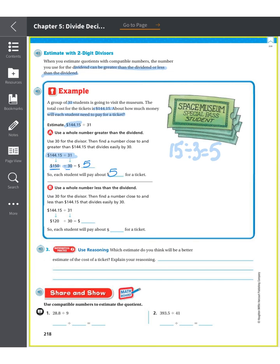For part B, we use a whole number less than the dividend. So 144 goes down to 120. The reason we choose 120 is because 12 divided by 3 is also a basic fact I know — it equals 4. So I bring it down to 120 divided by 30, and I get 4. Each student will pay about $4 for a ticket.